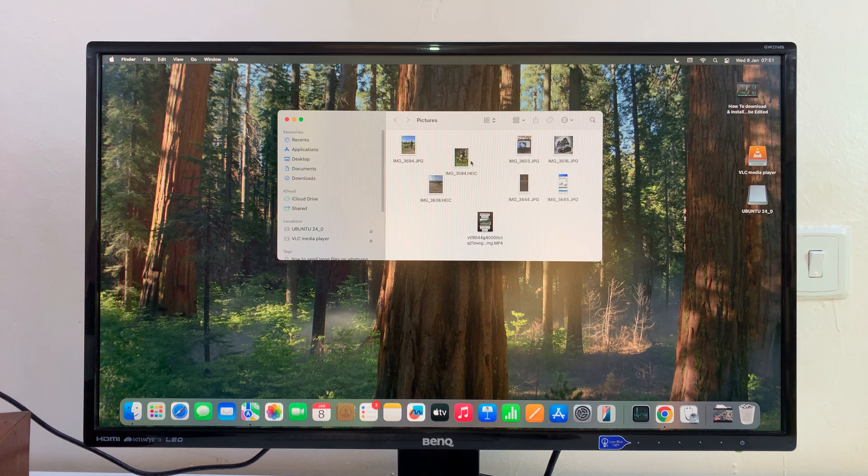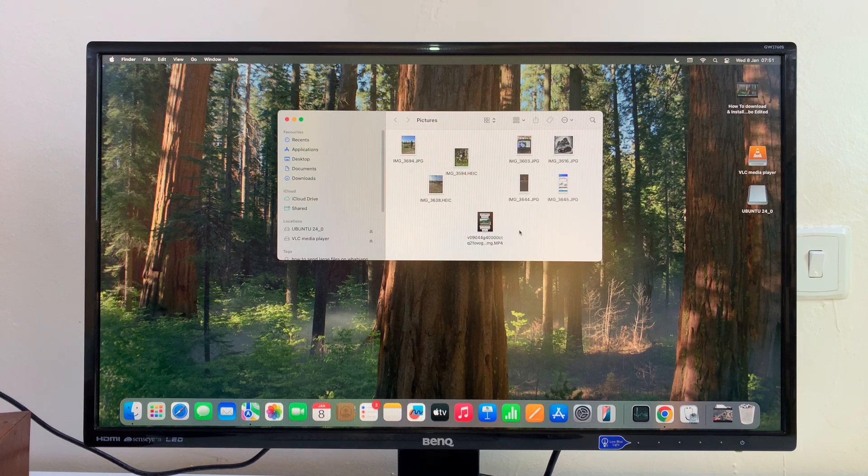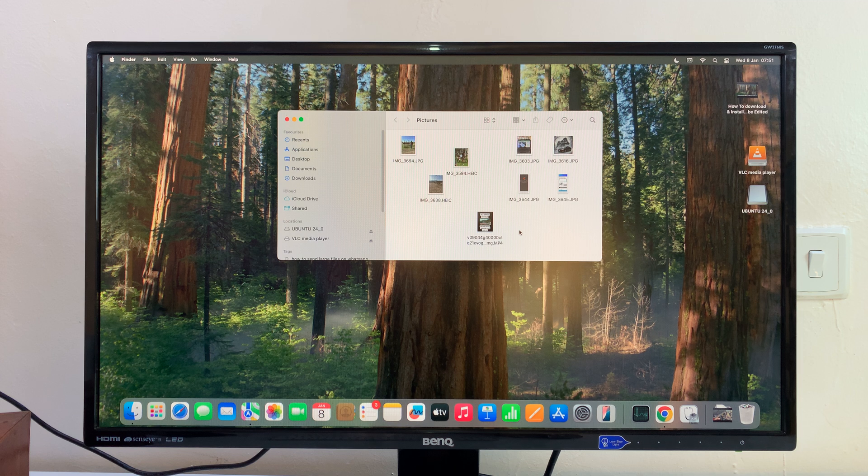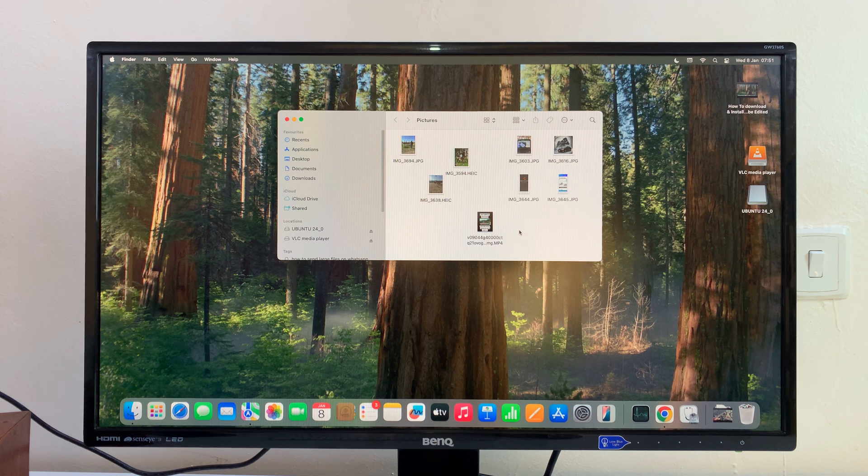Now when I open the folder, they're all going to be in there. That is basically how to move files into a folder on your Mac.